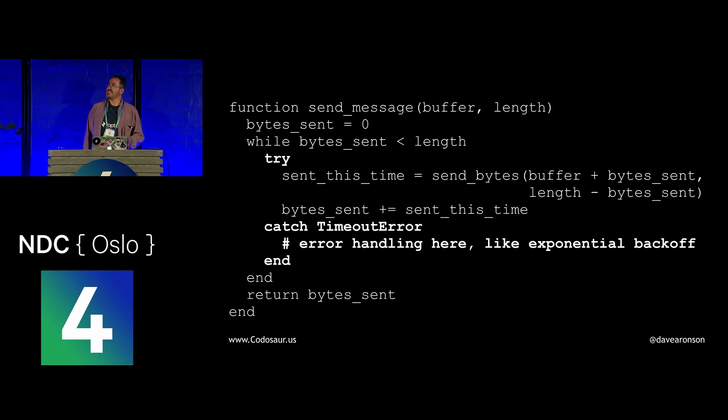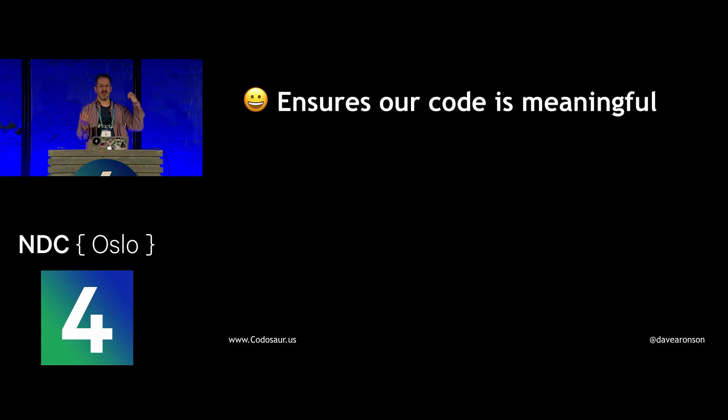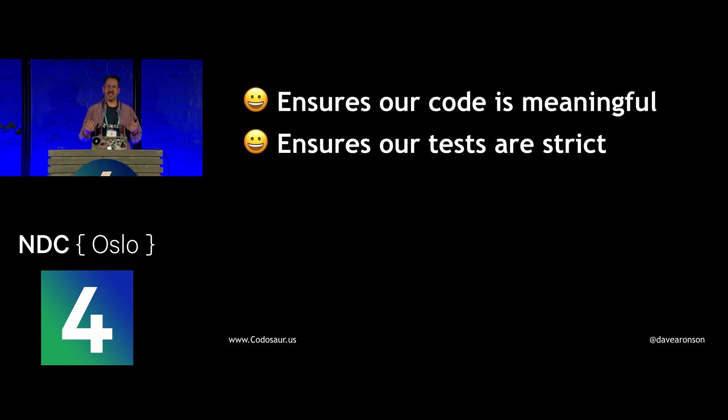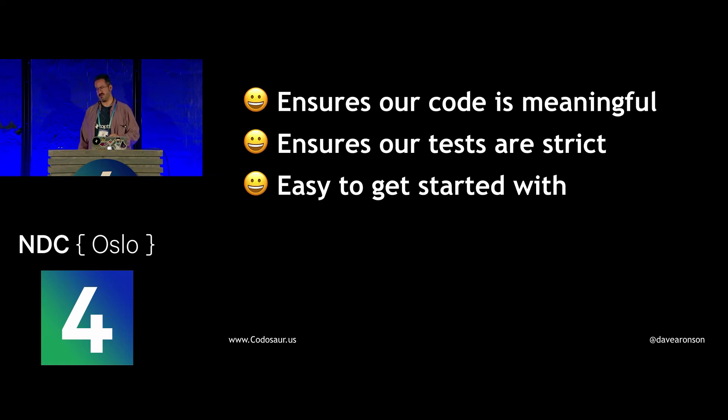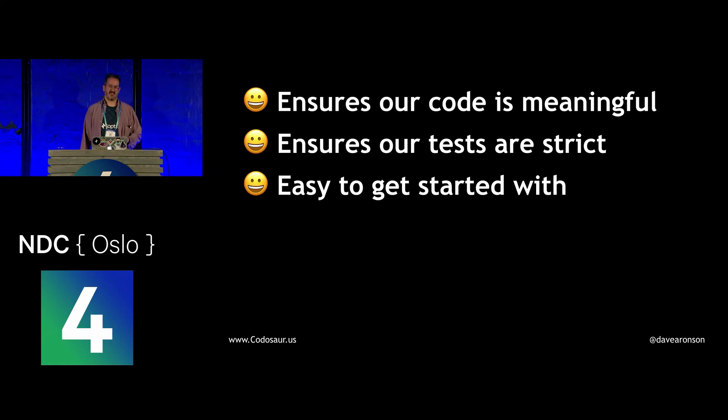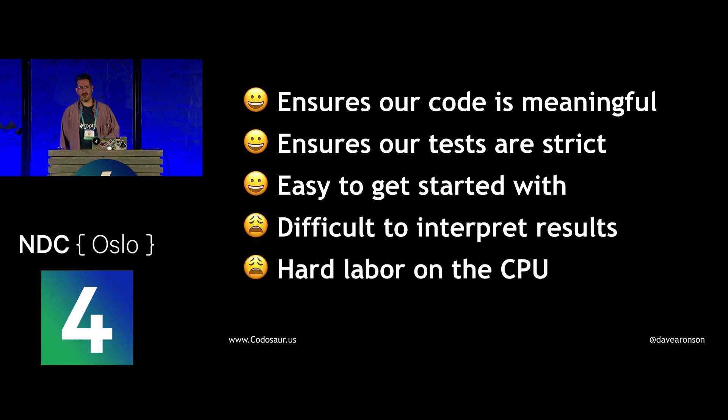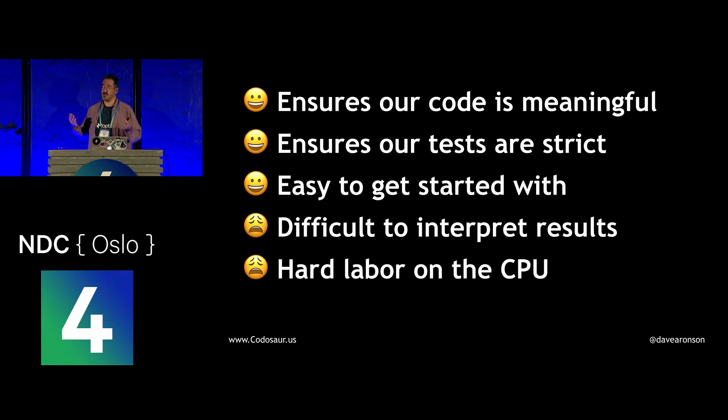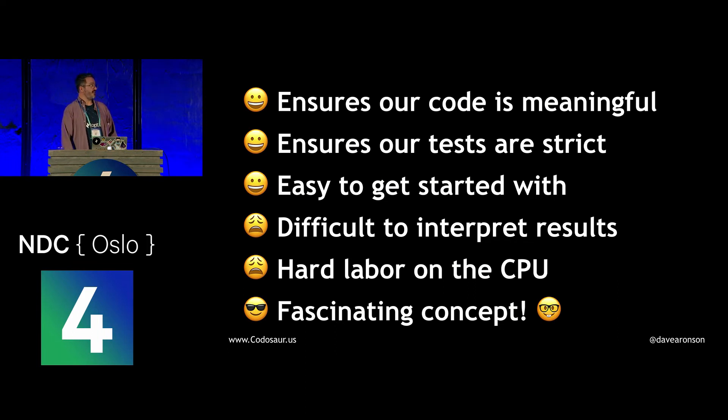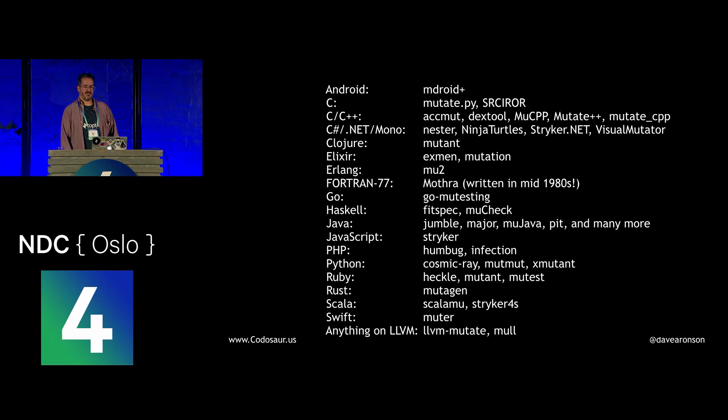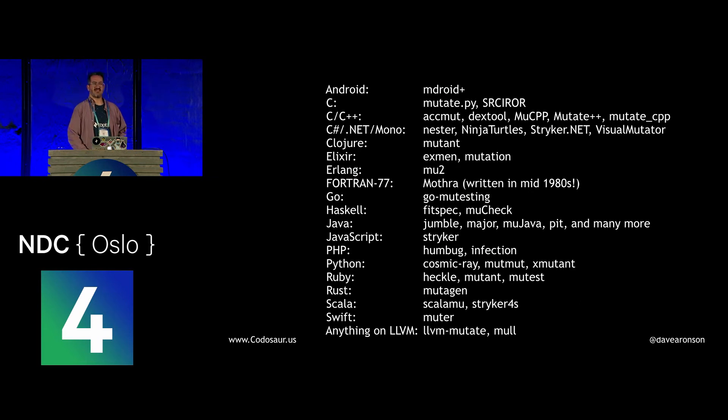In summary, mutation testing is a powerful technique to ensure that our code is meaningful and our tests are strict. It's easy to get started with, at least in terms of setting up the tools and tagging our tests. Yes, it may be rather tedious, but at least it's conceptually easy. But it's rather difficult to interpret the results, and it's quite hard labor on the CPU. Even if these factors mean it's not really an appropriate thing for your current project, at least it's still a really cool idea, at least in a kind of geeky way. If you'd like to try mutation testing for yourself, here's a list of tools for some common languages and some others, like I doubt many of you are doing Fortran 77 these days. I'll pause a minute so you can take pictures, as I see many of you are already doing.